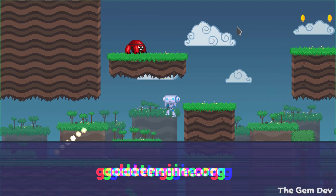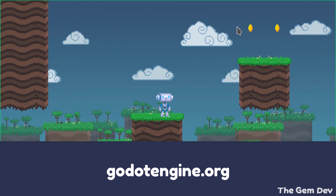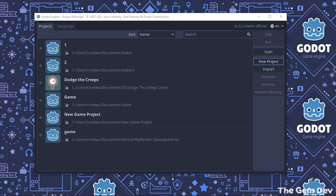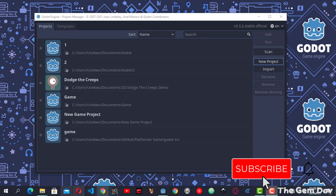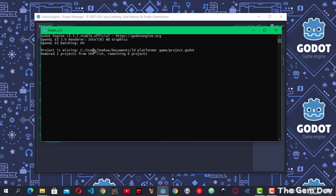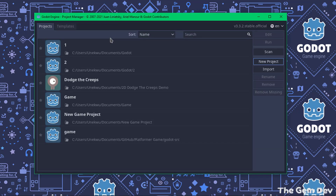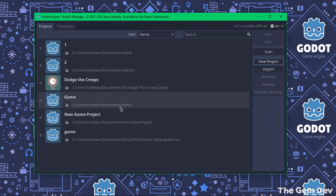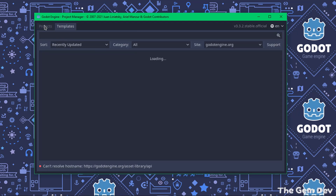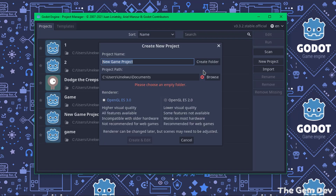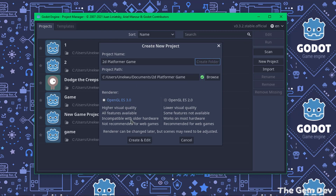If you're a beginner, I would advise you download the game engine from godotengine.org. Once you download it you should see two windows — a console and the project manager, which is the first window you see when you open Godot. Now let's create a new project; I'll name it '2D Platformer Game', create the folder, and click Create and Edit.